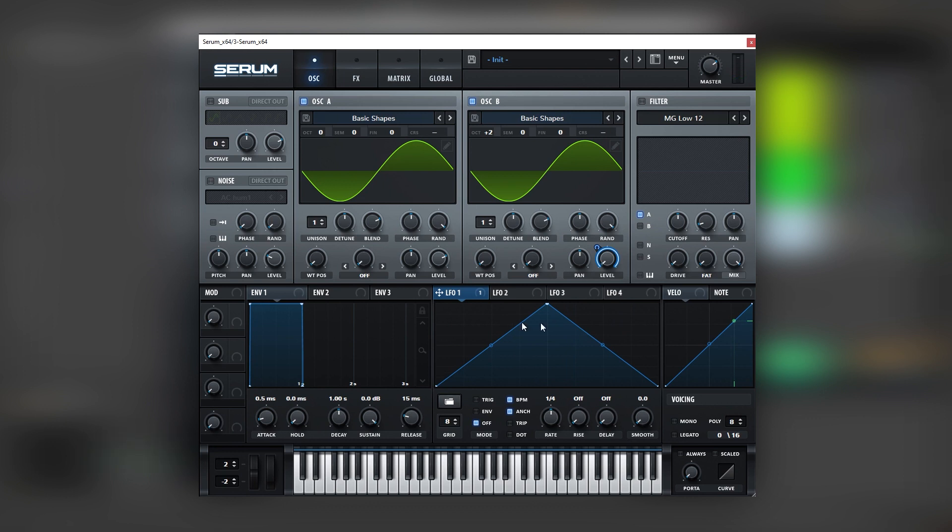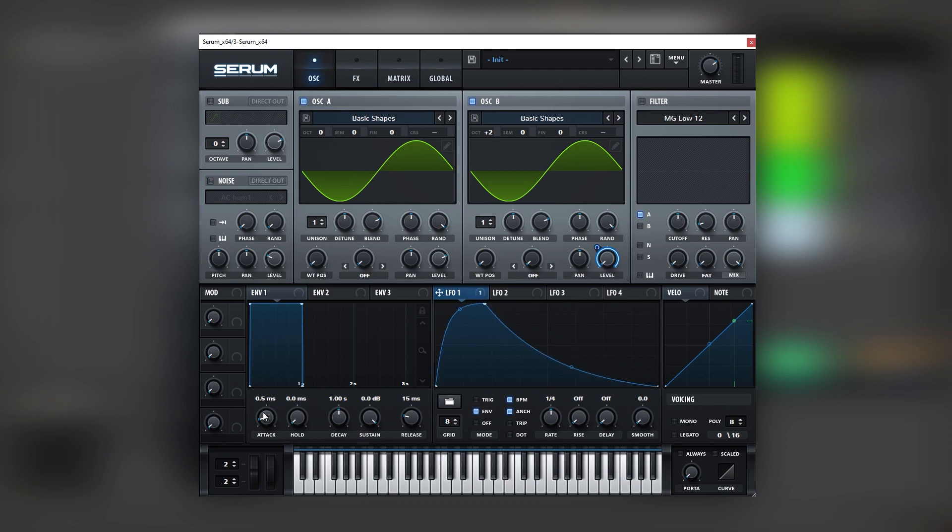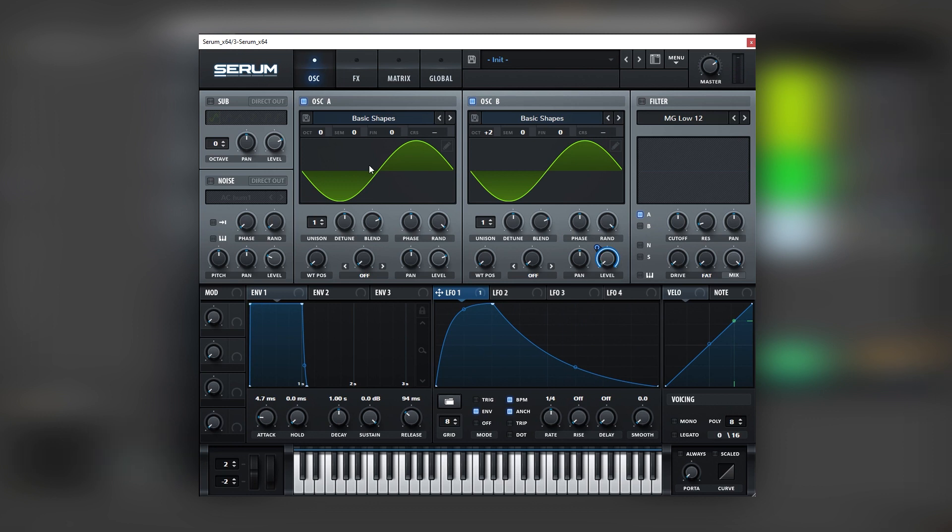Now to get rid of all these clicks and get the right rhythm we're going to set this LFO on envelope, change its shape like this and then add a bit of attack and release into this envelope. Awesome.